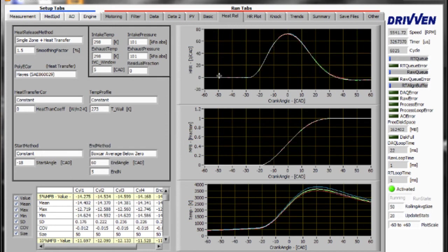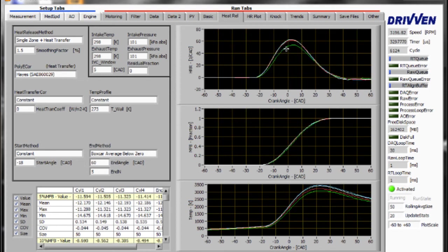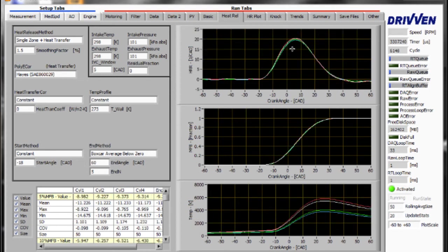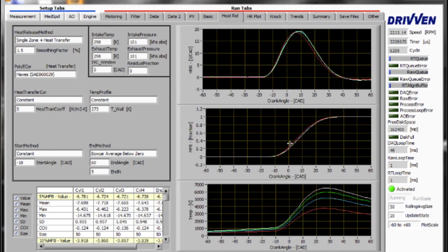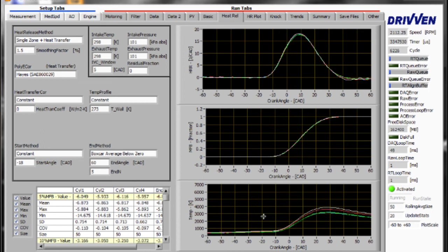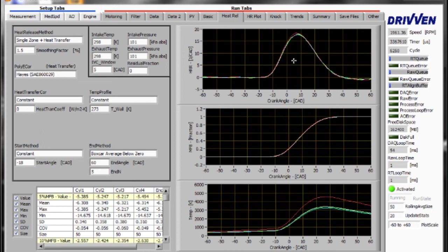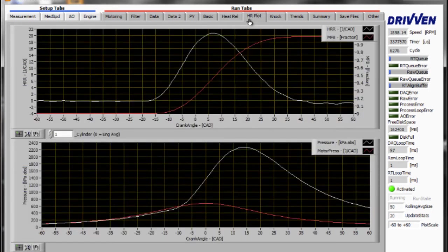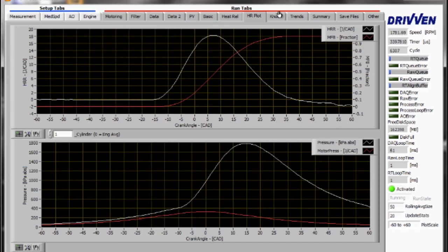Using this position and pressure data, we can calculate combustion parameters of interest such as the heat release rate, the location of mass fraction burned, and pressure rise rate. We can plot these in multiple tabs on the customizable user interface.